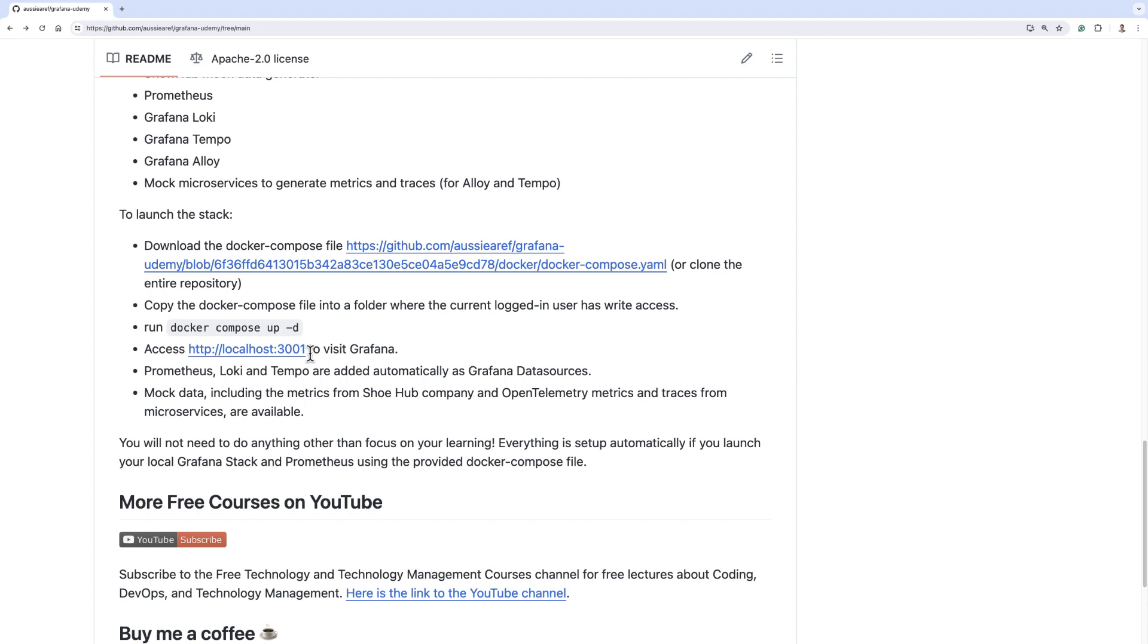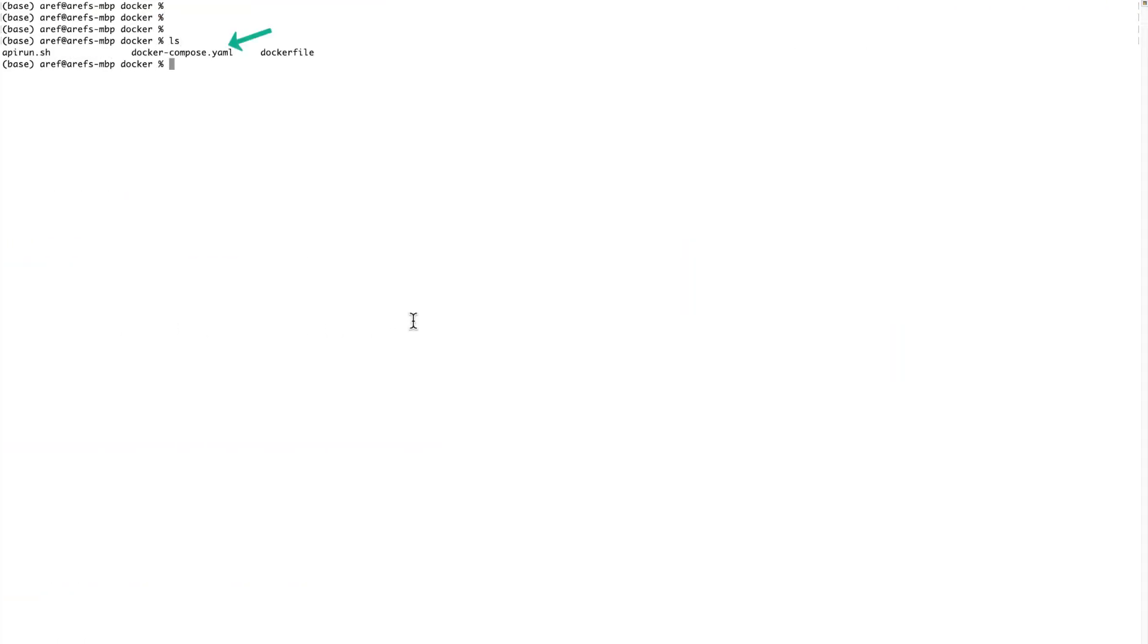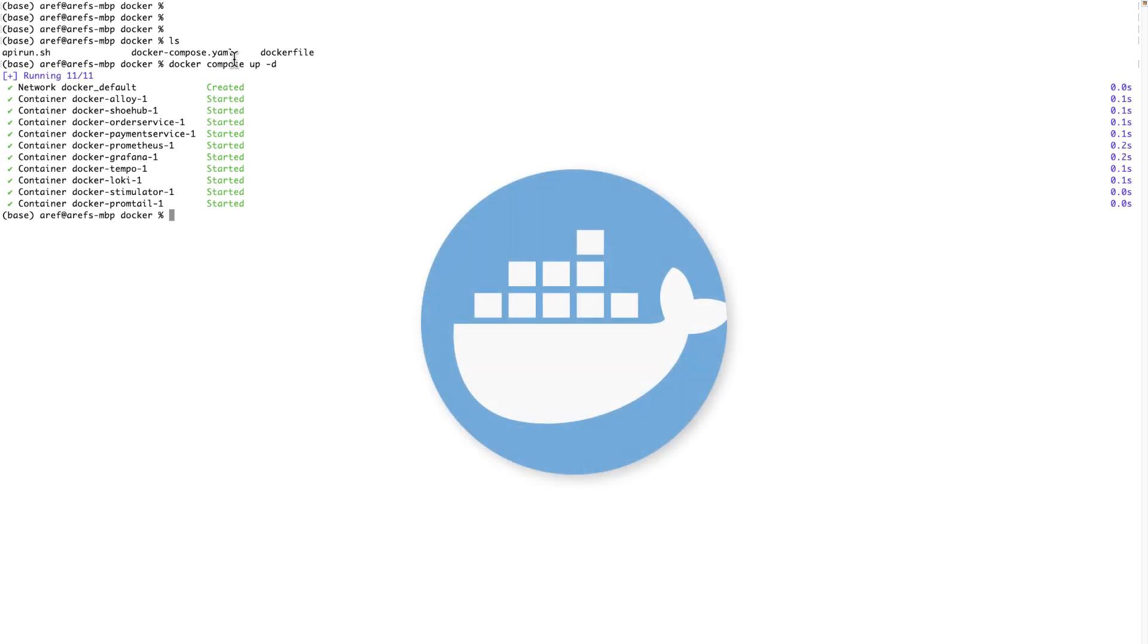I have downloaded this docker compose file. If I get a list, you will see that I have the docker compose file. So if I say docker compose up -d, it will start pulling the images from Docker Hub and it will launch the stack. Obviously to run this command, you must have installed Docker Desktop on your local machine.